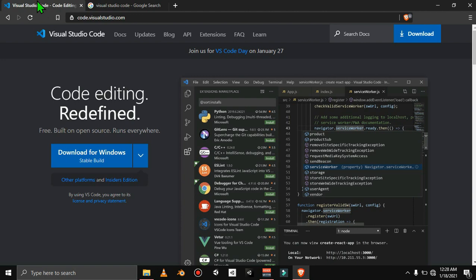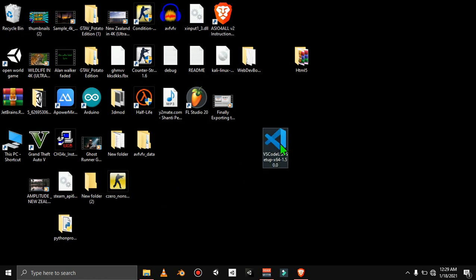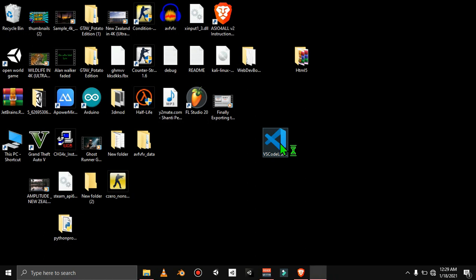There is also Sublime Text and Atom — you can use them if you want. But my recommendation is Visual Studio Code. Download it. Once you download Visual Studio Code, you will get a setup file. Double-click the file — installation is very easy, just click Next and Next to install.